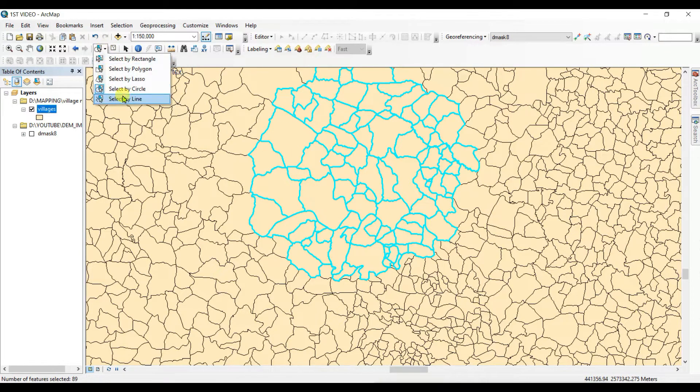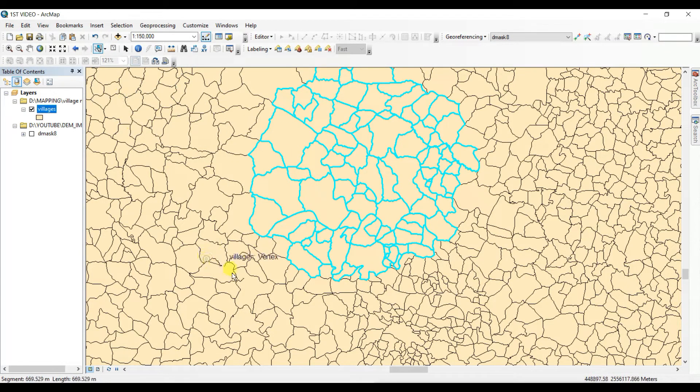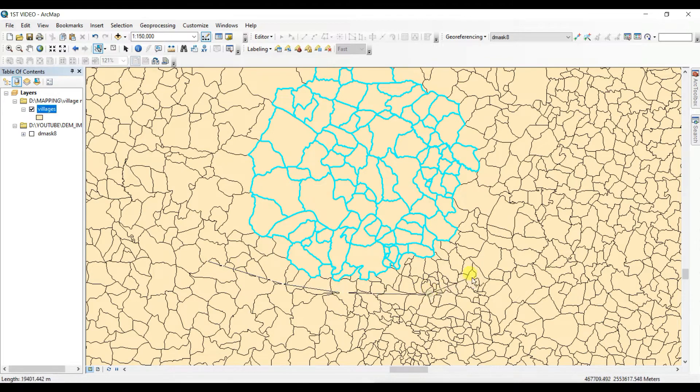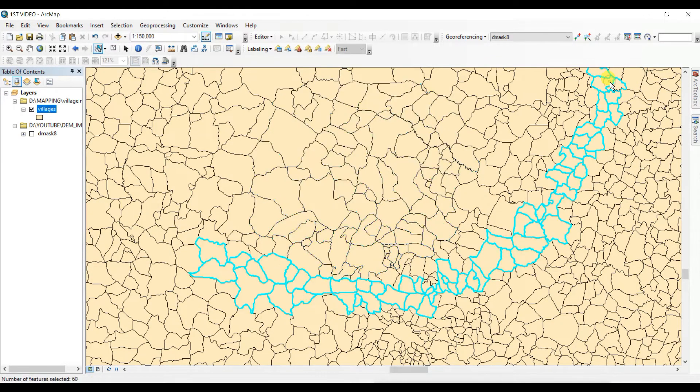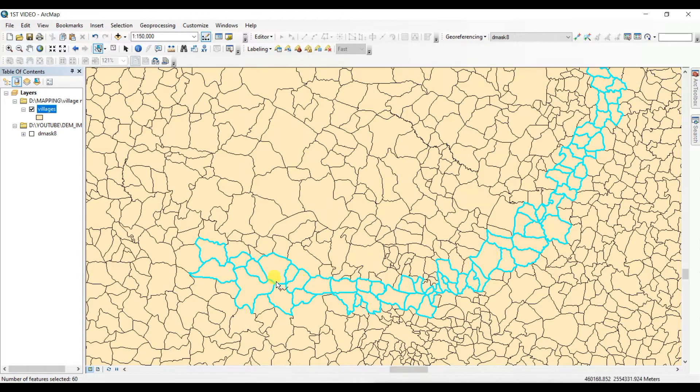And the last one is select by line. This is also very nice tool according to me.